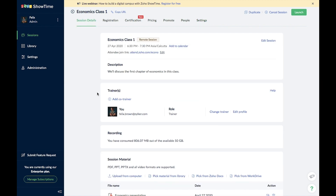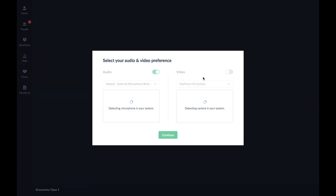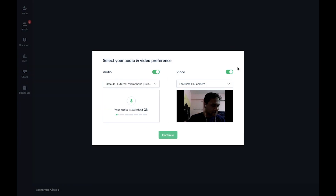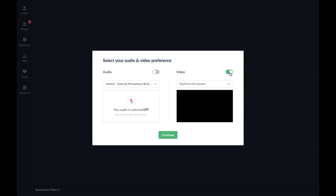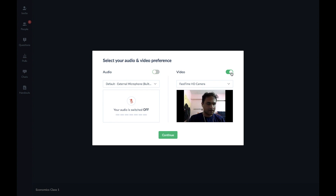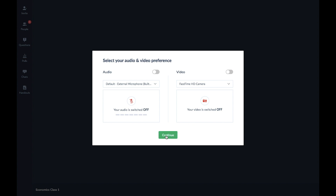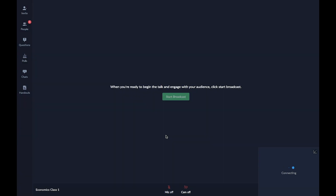You are now ready to launch the session and go live. Click the Launch button at the top. Once you click it, you will enter the virtual classroom environment, where you need to enable your audio and video settings to broadcast yourself to all remote students. You will land on the warm-up screen.